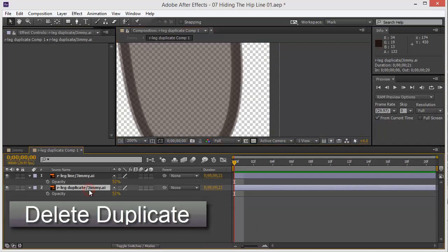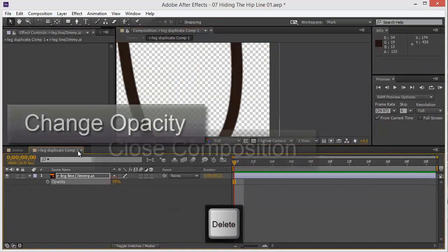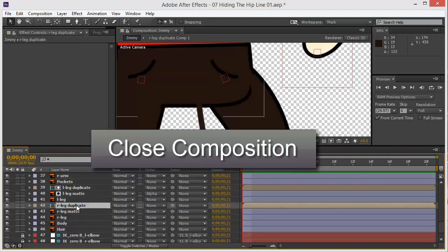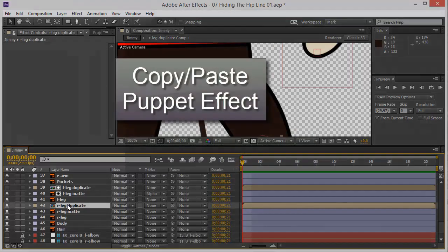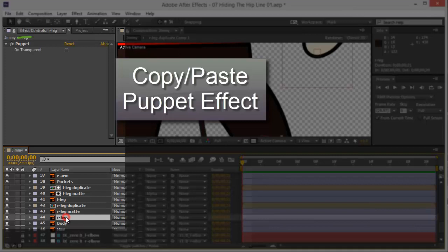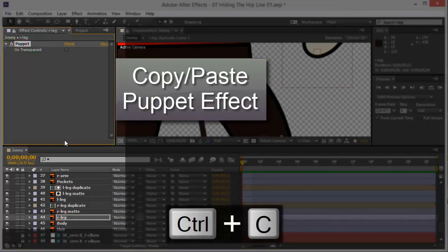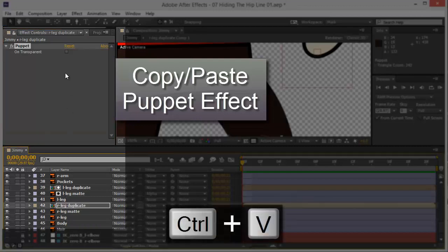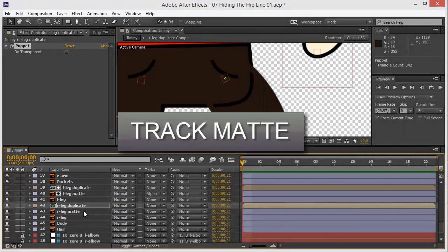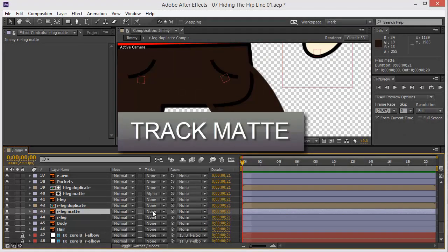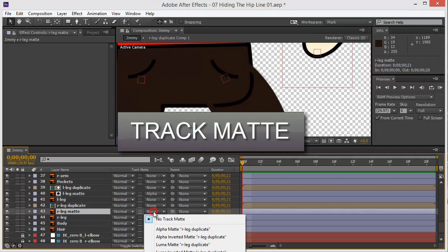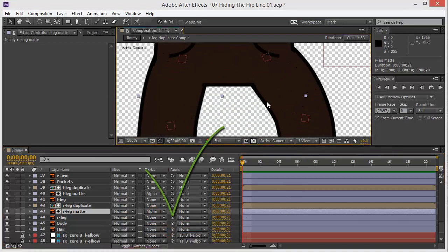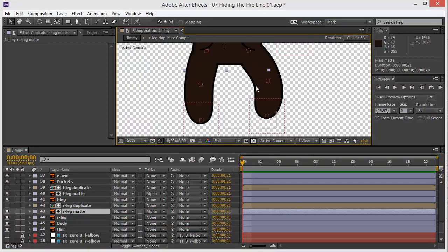Now delete the duplicate, bring the opacity up, close that composition by hitting this little X, then copy-paste the puppet effect from here. Select the puppet and copy. I go to the duplicate, then paste, and then we're all set. All I have to do is use the track mat, alpha mat. There you go, and now I'm ready.